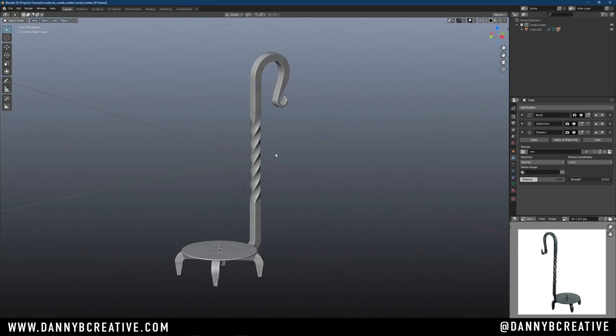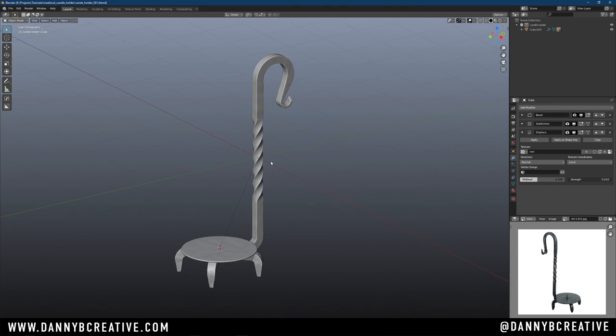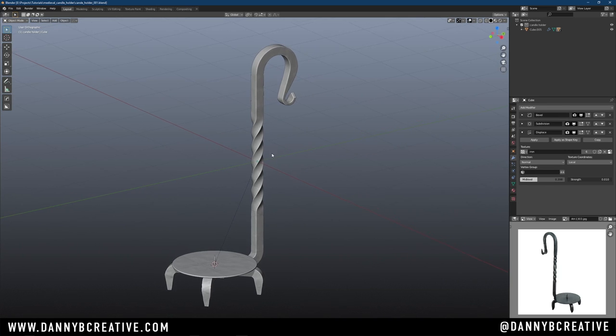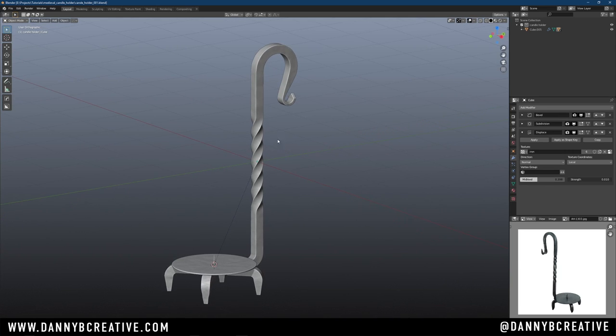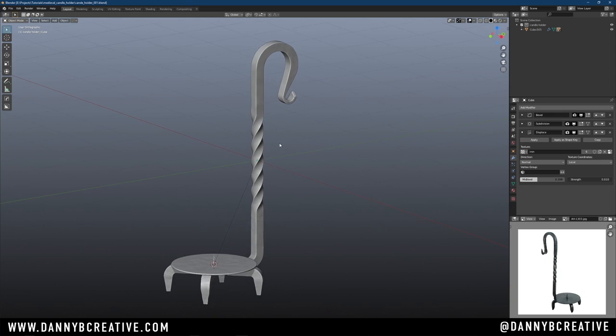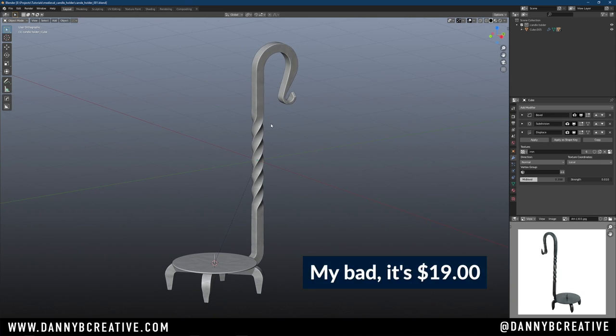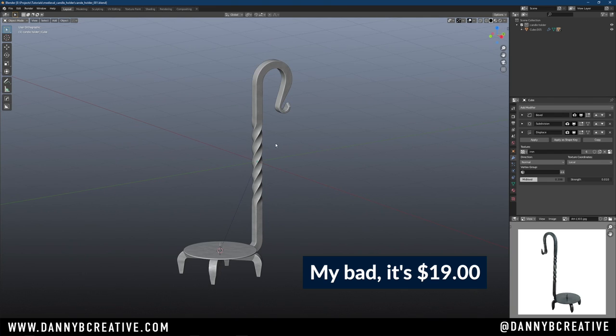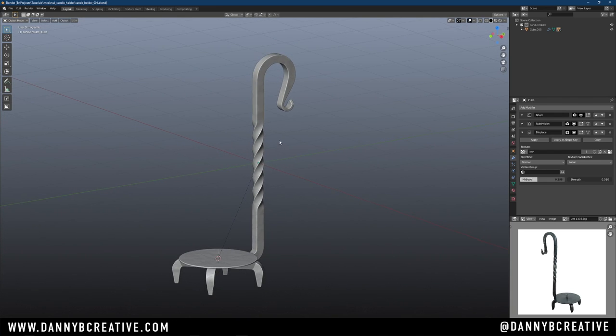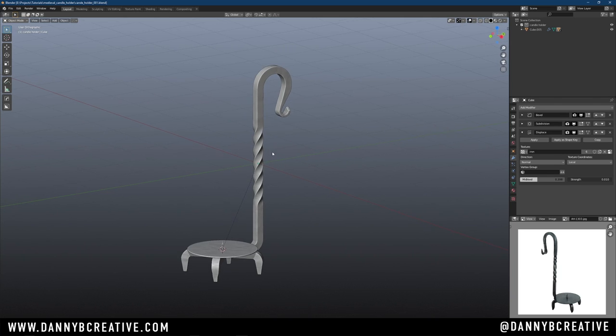Before we begin, I mentioned in a previous video that I use a third-party add-on called Zen UV for my texturing. I know a lot of people don't have it and you could UV unwrap this in Blender. However, it's not an expensive add-on, I want to say it's like $14 on Blender Market and Gumroad. If you can make that happen, I highly recommend you get it. It will make your life so much easier when it comes to UV unwrapping.